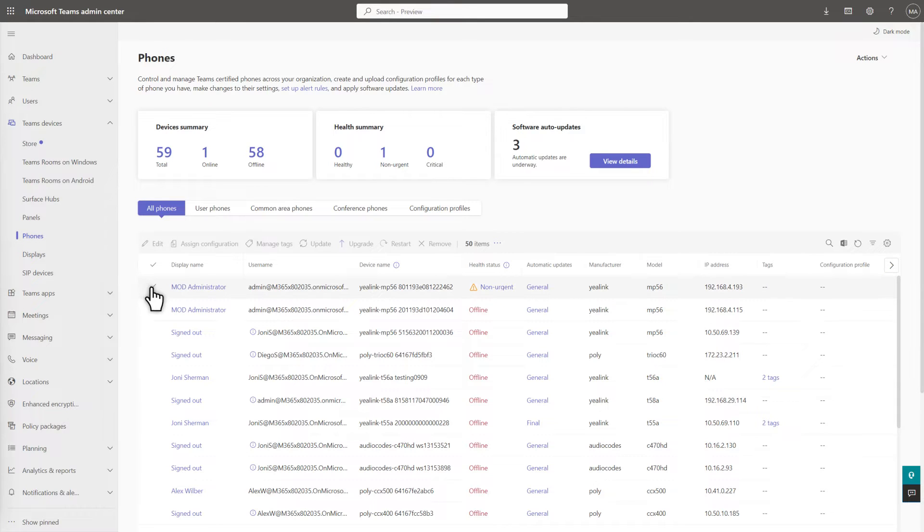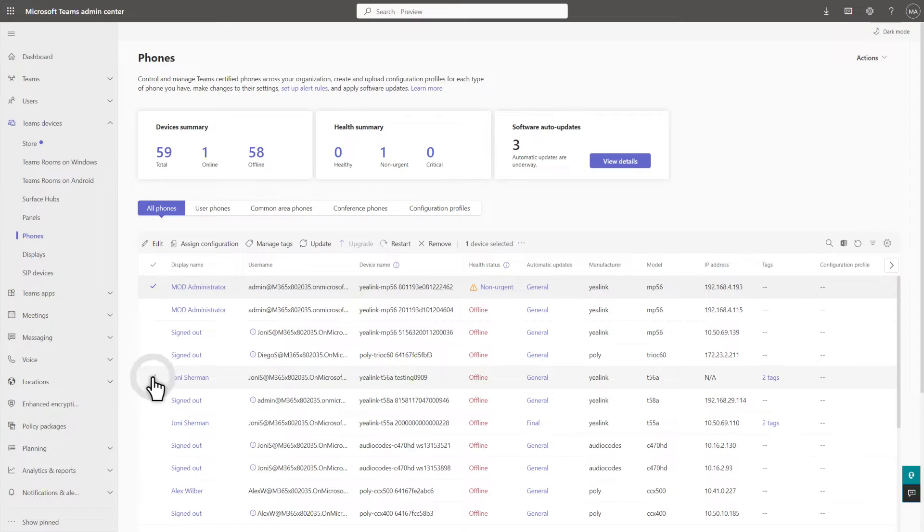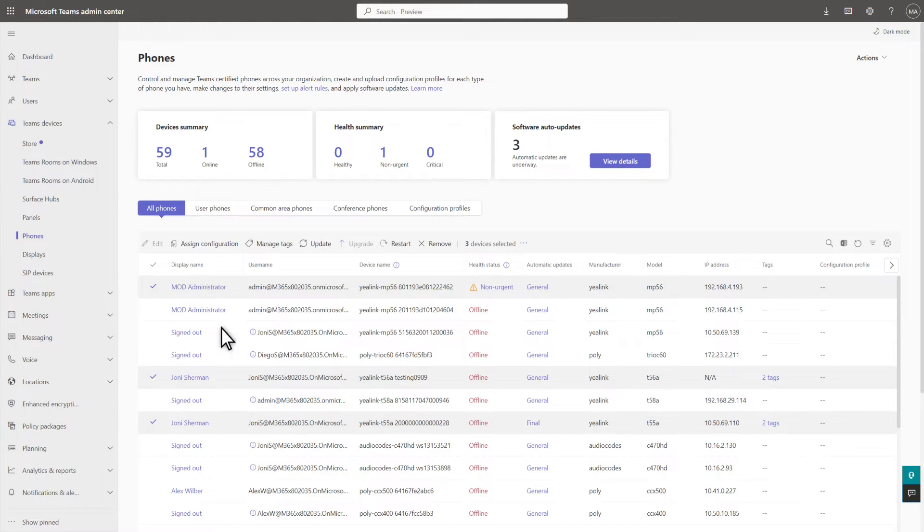You can update individual devices or select multiple devices to update them all at the same time. Then select Update to get started.